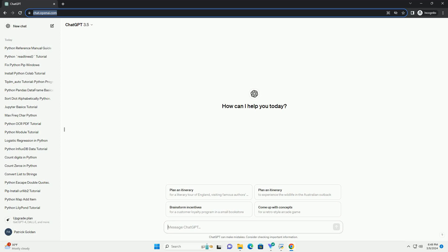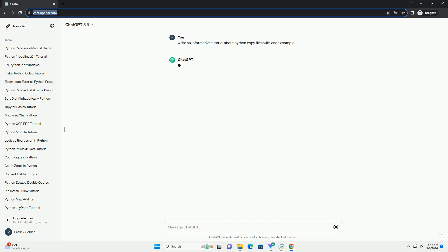Run the code online or download from codegive.com, link in the description below. Copying files in Python can be done using various methods, but one of the most common and straightforward ways is using the shutil module.